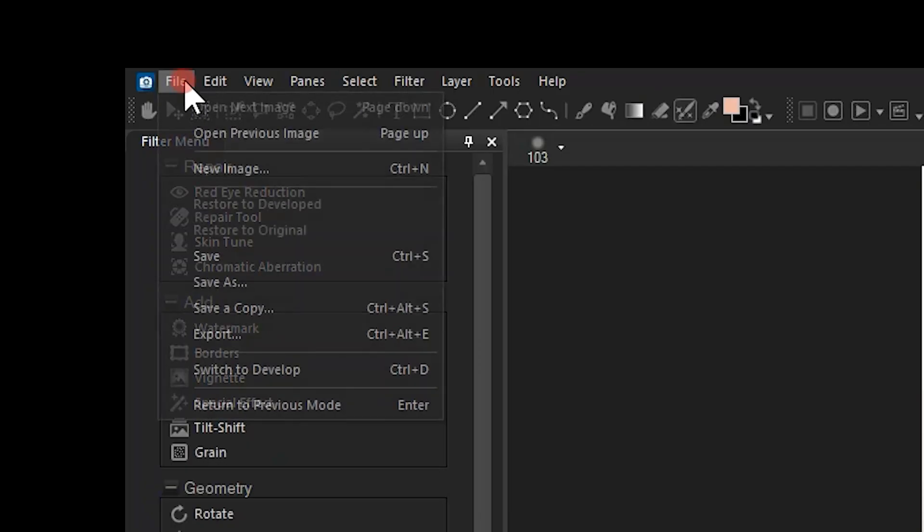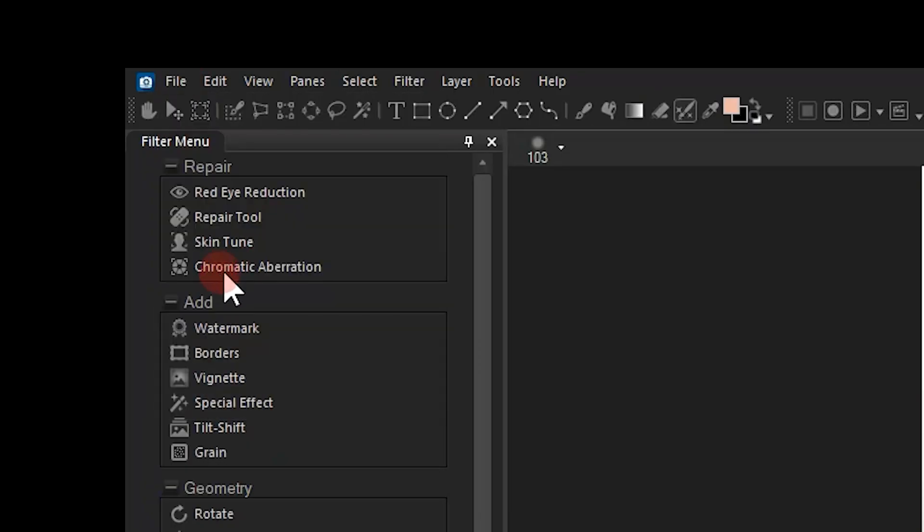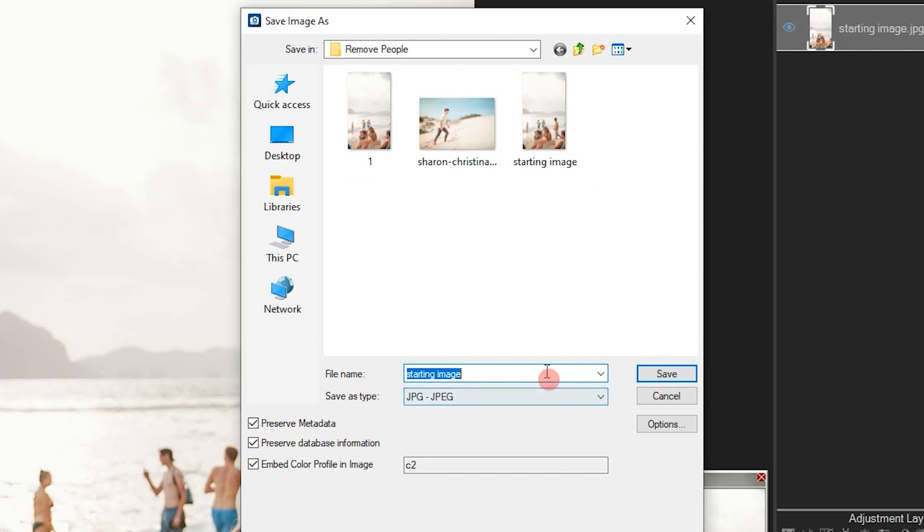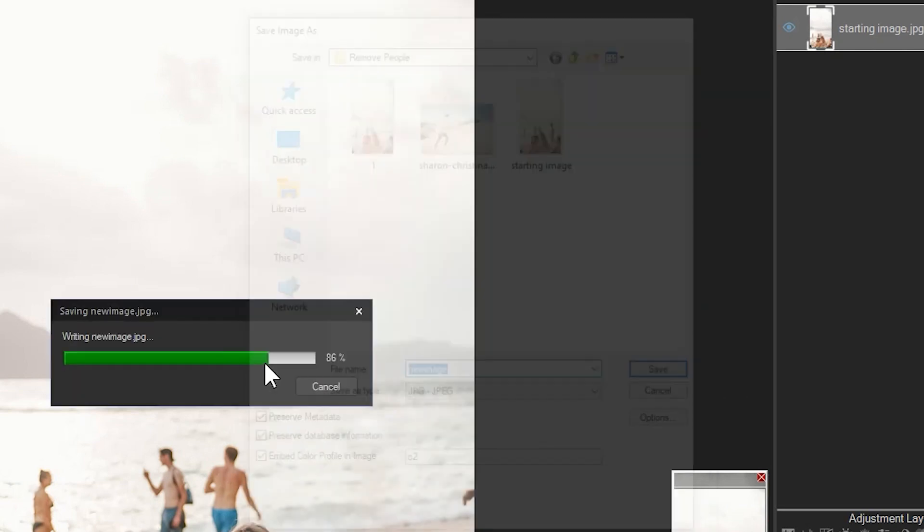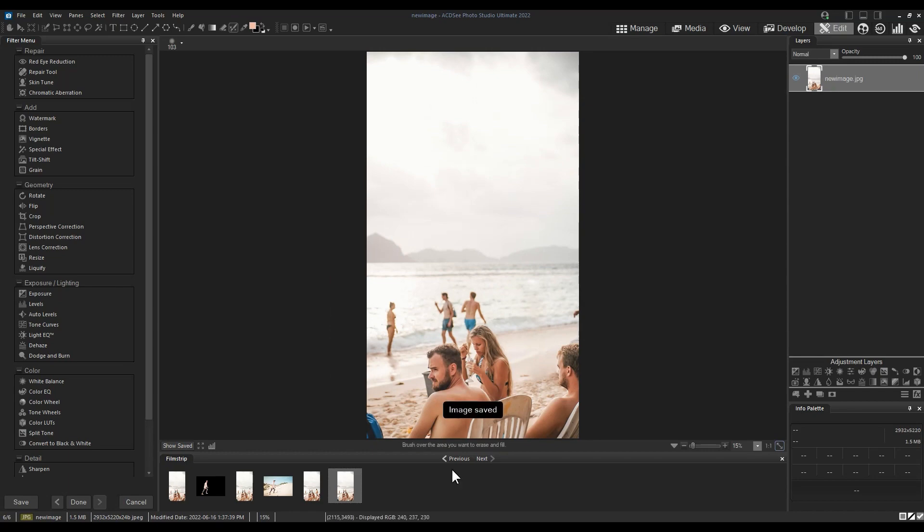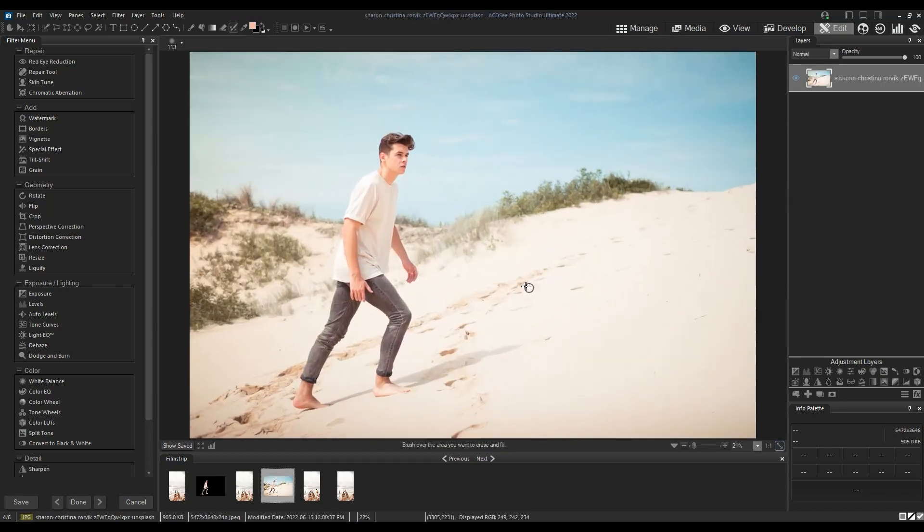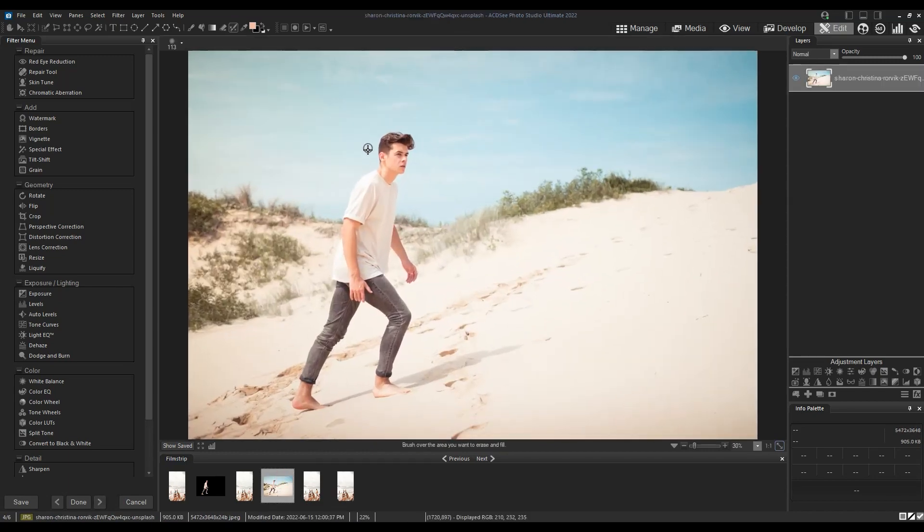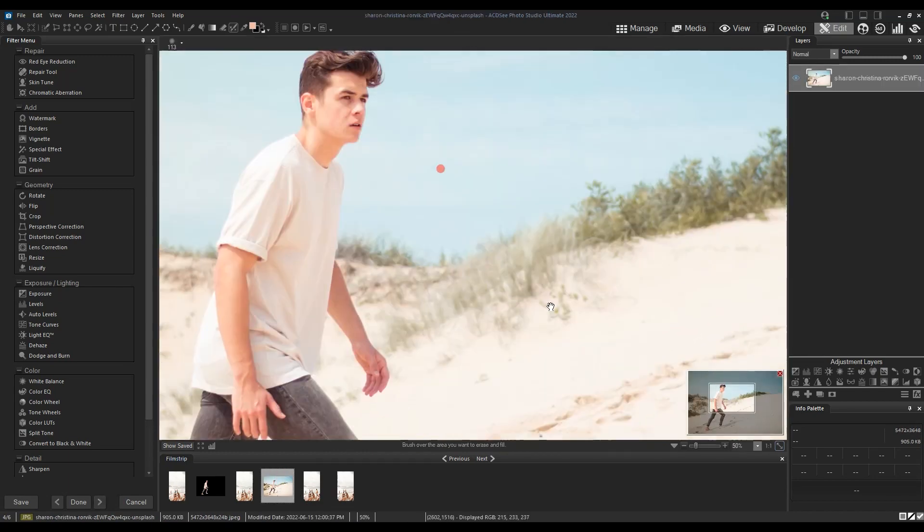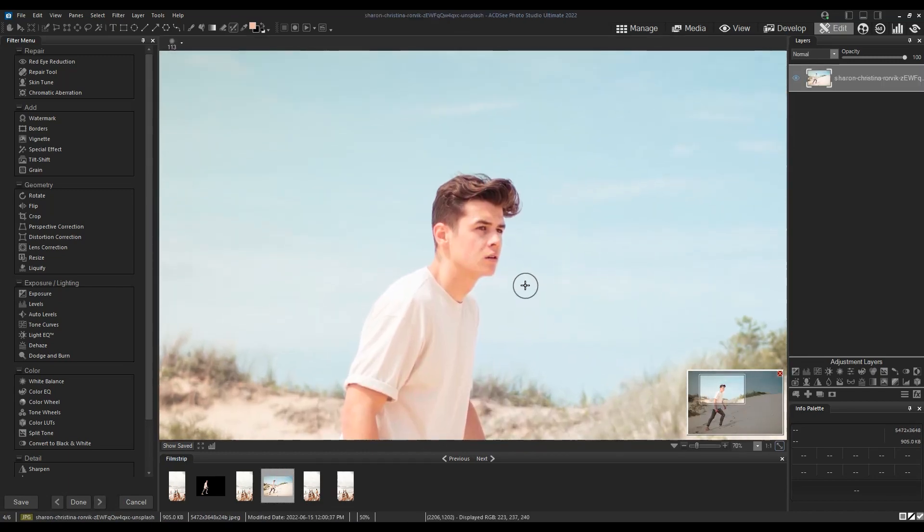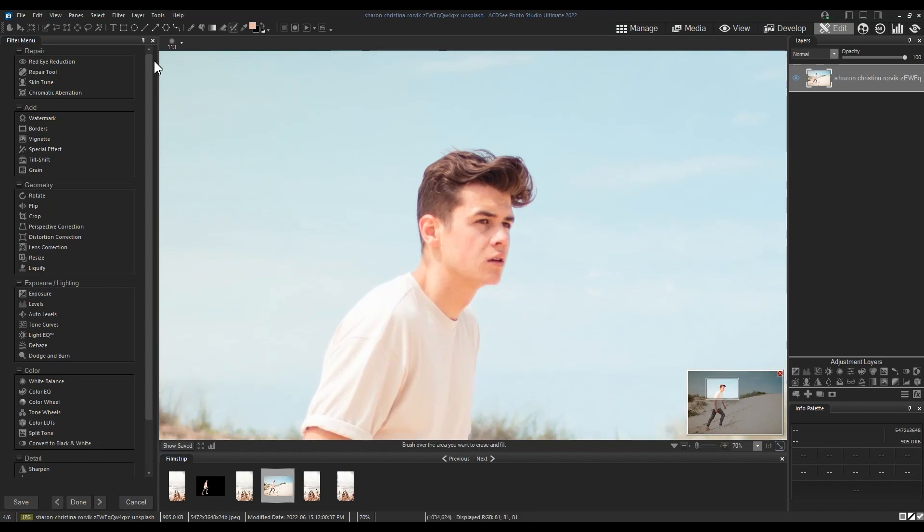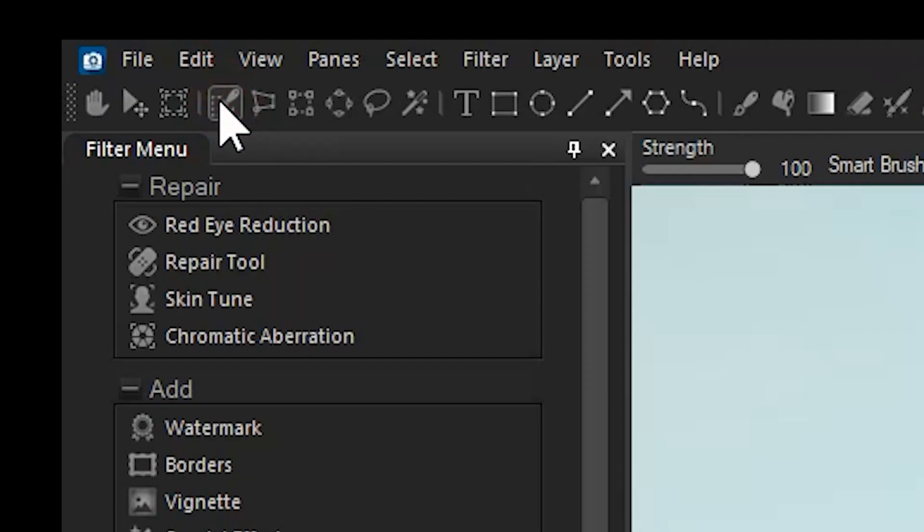Okay, with that out of the way, I'll save my image as an ACDC file. Next we need to open our replacement subject. This man will be our replacement for the one we removed in the previous image.